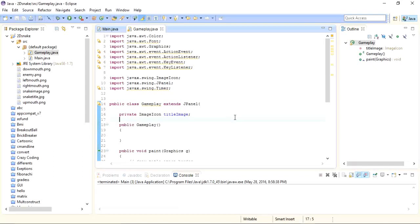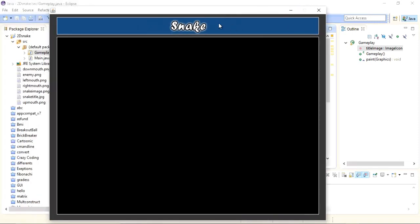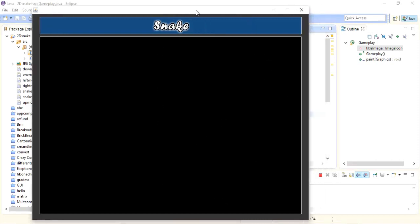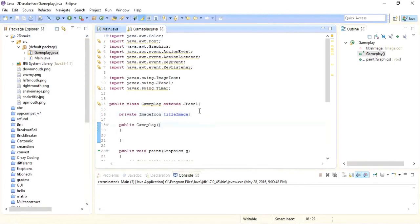Hi everybody, this is Umair from Top 5 Solutions. I'm back with the third part of developing a Snake game in Java. This is the third part, and what we have done up till now is we have designed the user interface for our game. You can see we have added an image at the top, and under that we have a panel with a blackish area where we will move our snake. So let's start moving our snake.